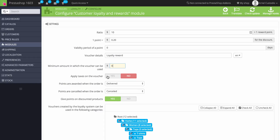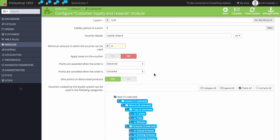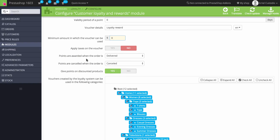You can also determine when the points are awarded. In this case, it's set to 'delivered,' so if a customer purchases $10 of product, the reward point won't be awarded to them until the product is delivered. There's also an option to cancel reward points — so if a user returns a product or cancels the order, the points are canceled as well.